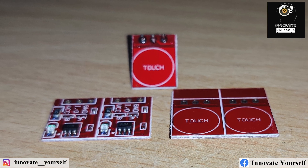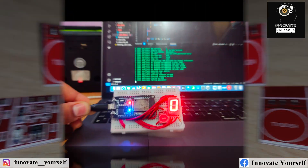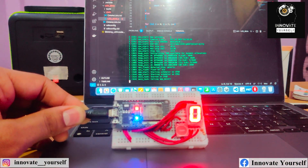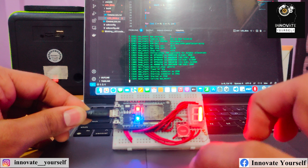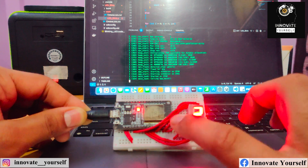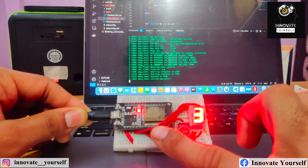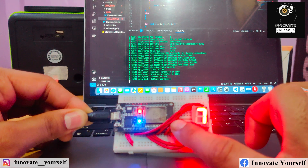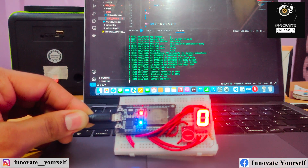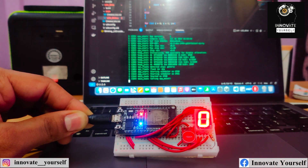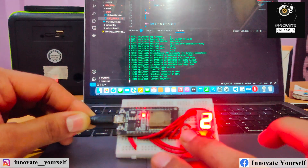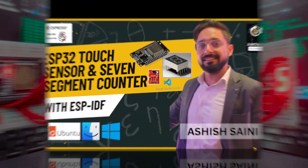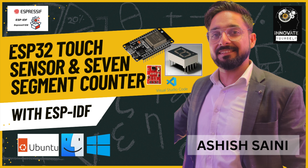Last but not least, the touch sensor will enable us to interact with the counter effortlessly. Before we get our hands dirty with coding, let's grasp the concept of the project. When the touch sensor is pressed, the ESP32 will detect the input and increment the counter value by one. The updated count will then be displayed on the seven segment display. It's that simple and intuitive.